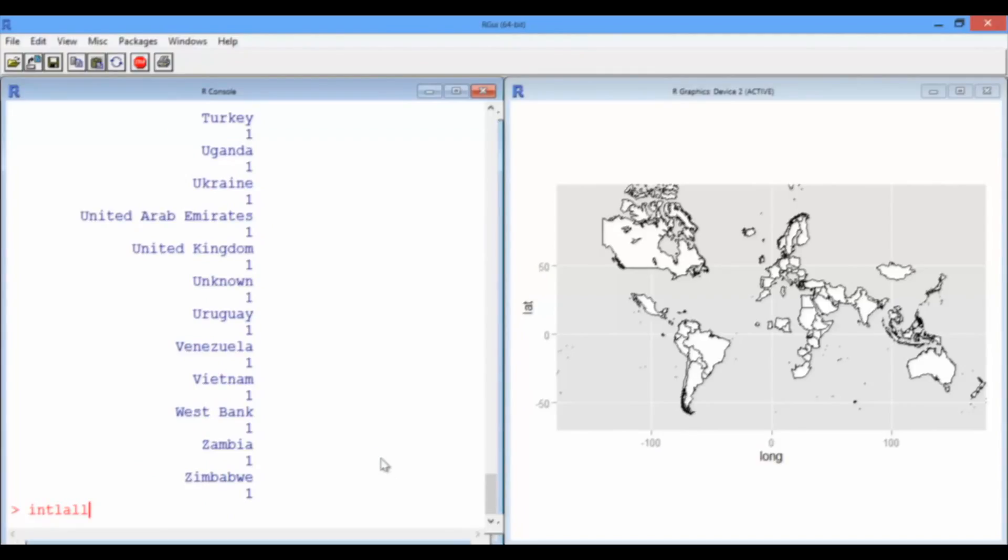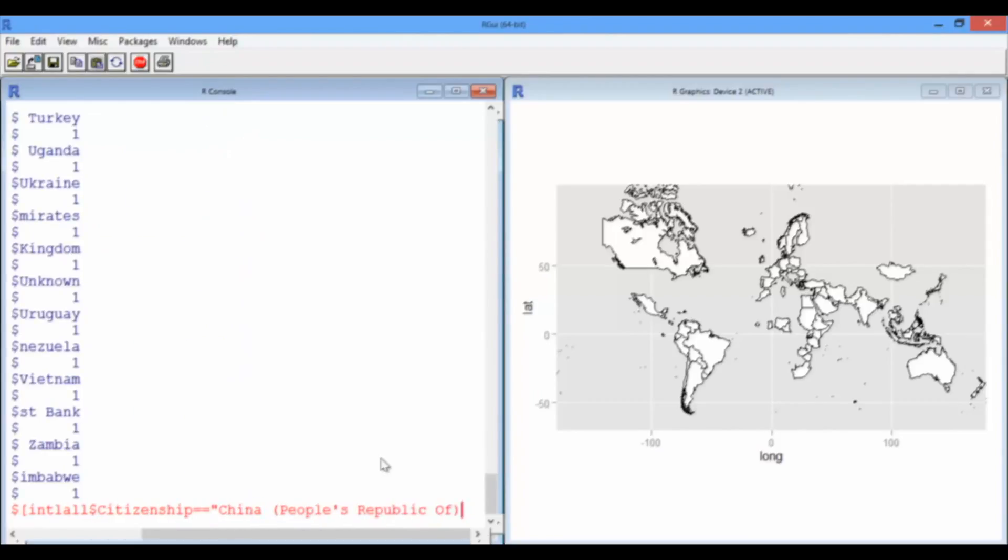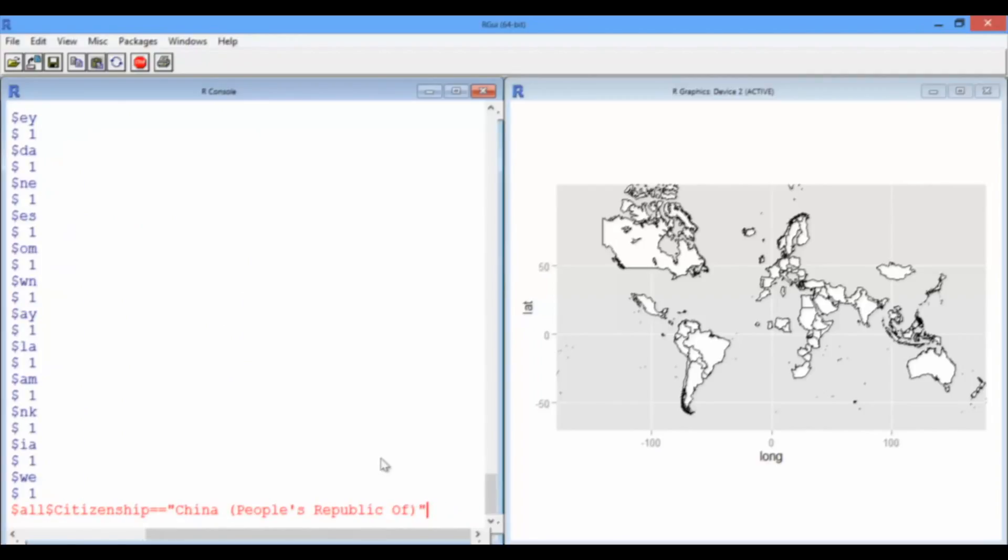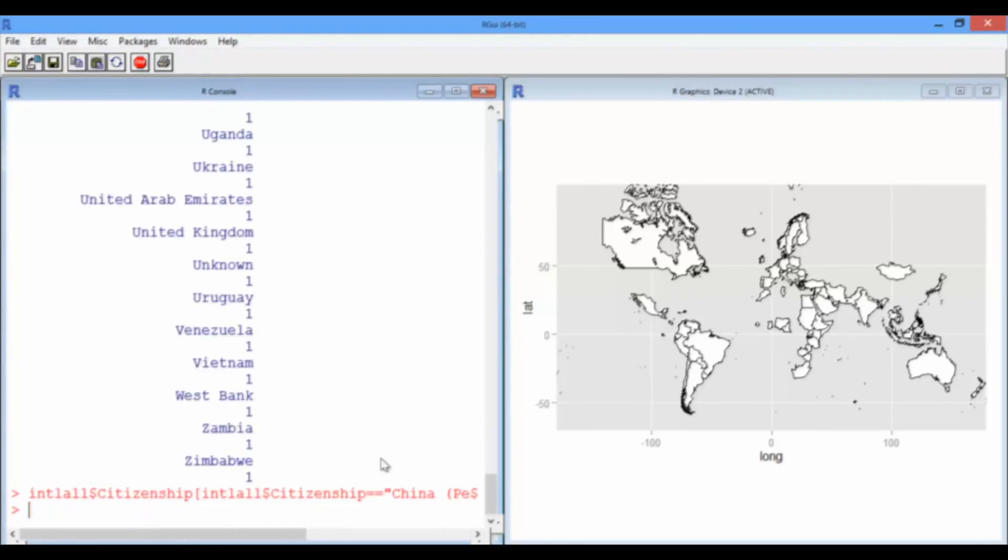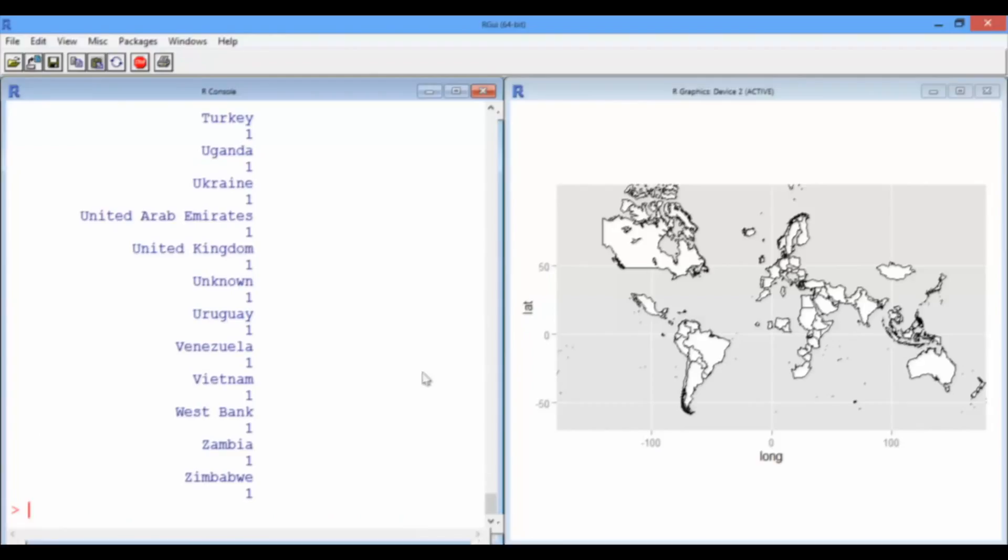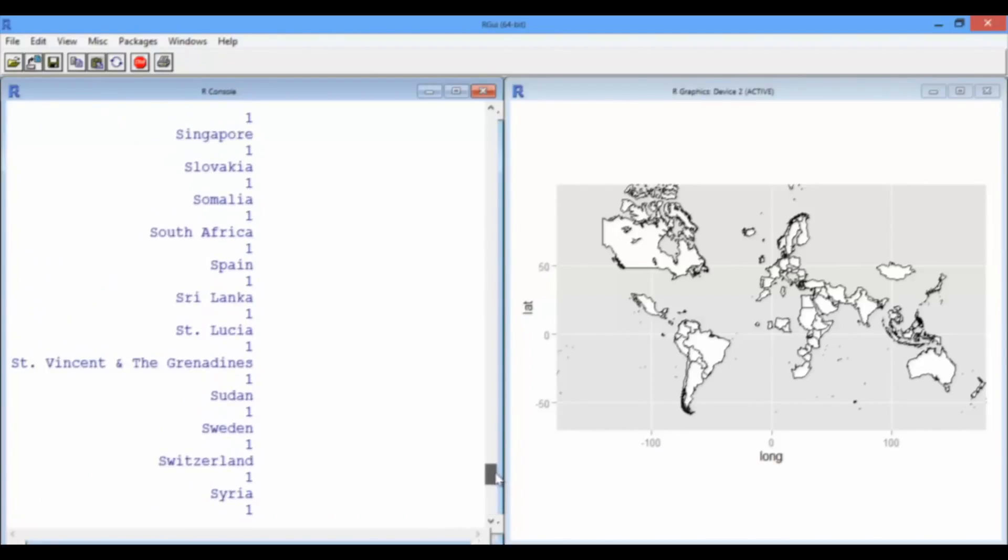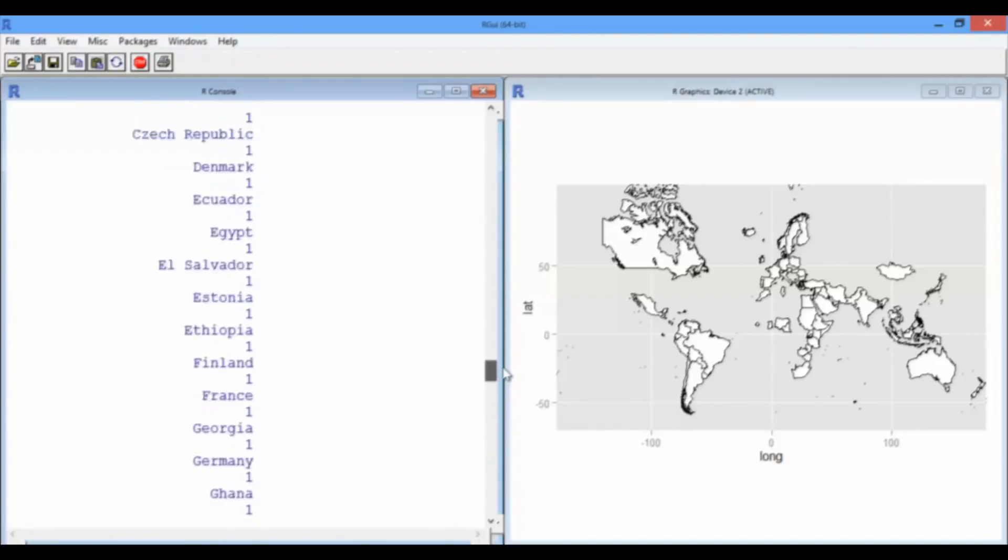So, let's say the citizenship column, the one row where it equals China, People's Republic of, should just be China. Okay, let's check, do a table again, scroll all the way up, all the way up, there it is, China. So, we've fixed that.